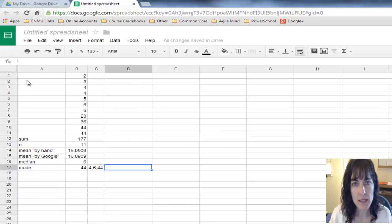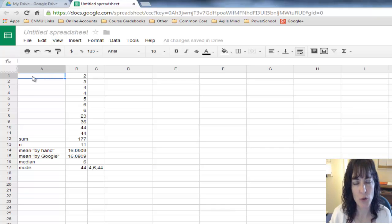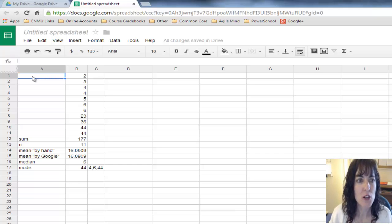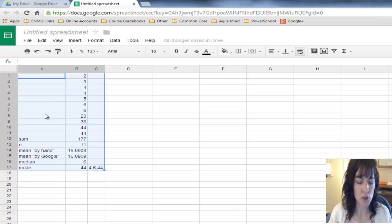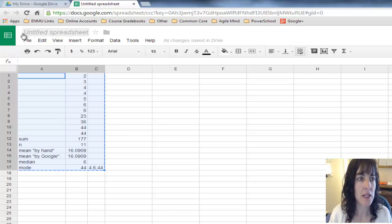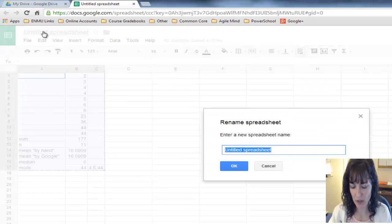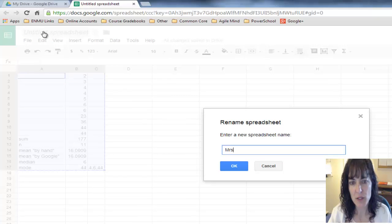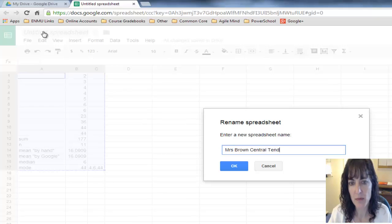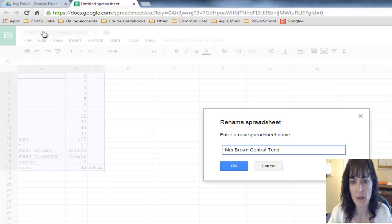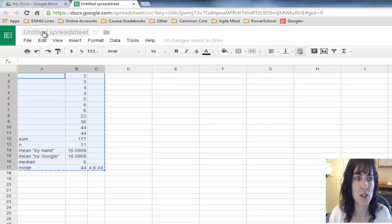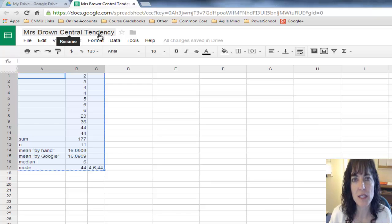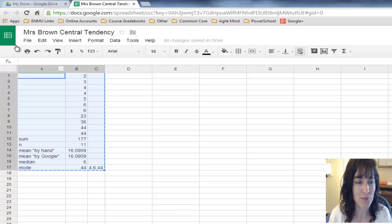The last thing I want to show you is how to copy this into a Word file or Google Doc. First thing I forgot to tell you is we should put a title on this: Mrs. Brown Central Tendency. I push Enter, and now it's named my file and stored it on Google Drive.